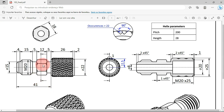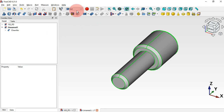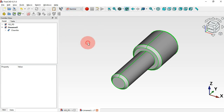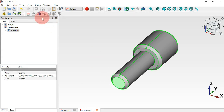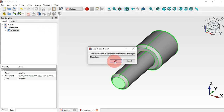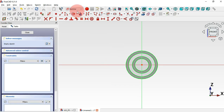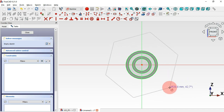The next thing to do is create this part here. To do that we need to create a sketch first in which we address this geometry. Let's change to the Sketcher workbench, select this face, and create a sketch on that face. Then go to Sketcher tools and select the polyline tool to draw this geometry.